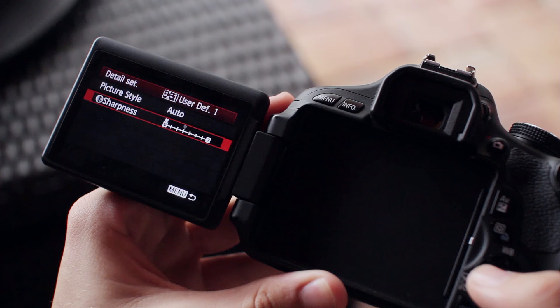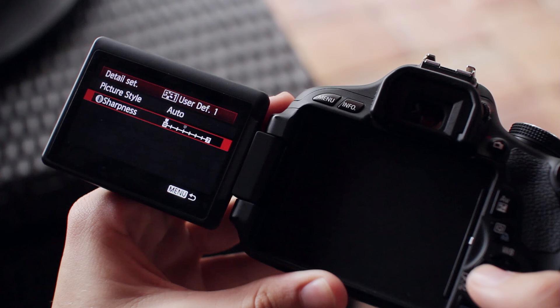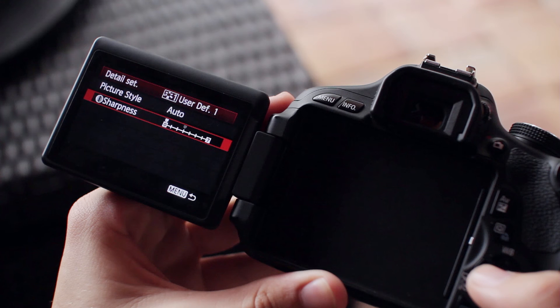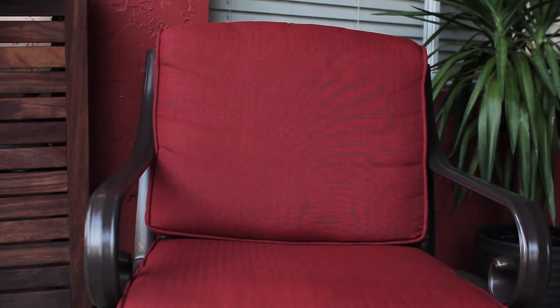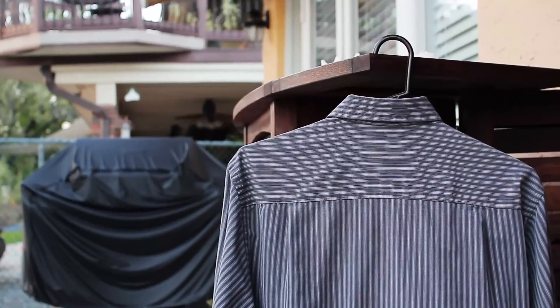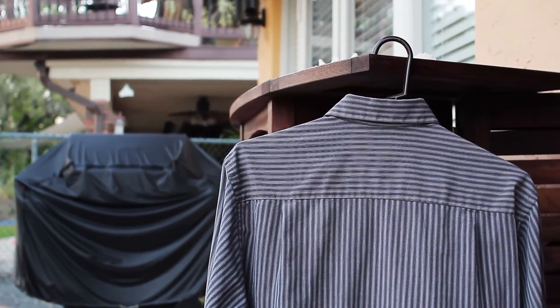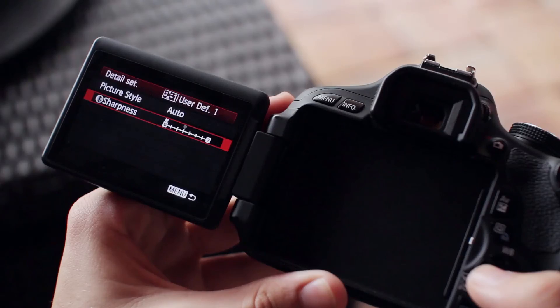You may be saying, that doesn't make sense—isn't sharpness a good thing? Natural sharpness is good, but in-camera sharpening causes artifacts such as moiré, which is not pleasing to look at. On top of that, you can always add this type of sharpness in post.